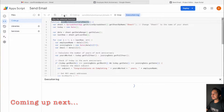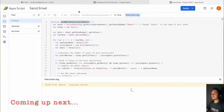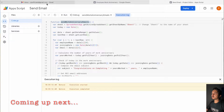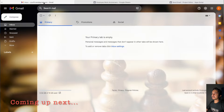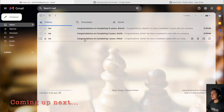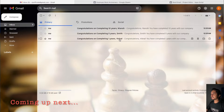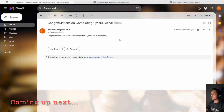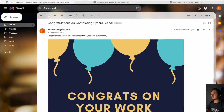So how it works is if I click on run, it will automatically send an email to all the employees who are having a work anniversary. You will get an email in your inbox like this, and it will say congratulations on completing one year, and here it will mention the employee name and in the email body.